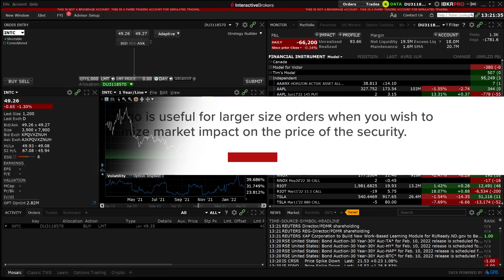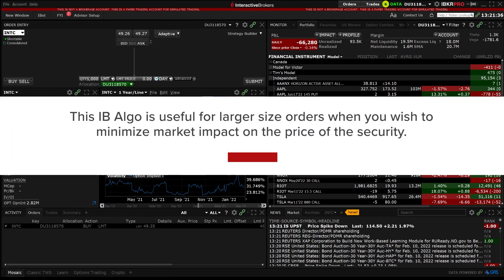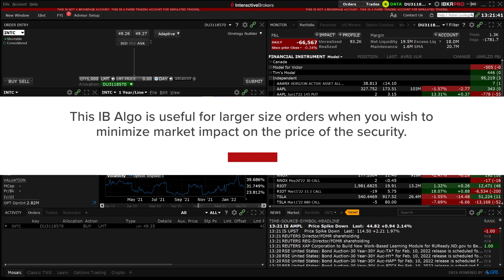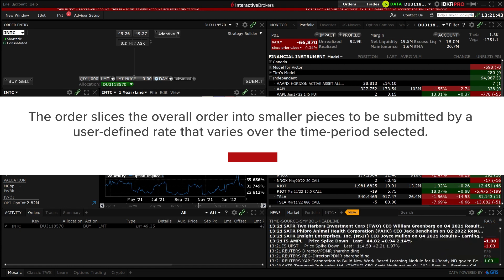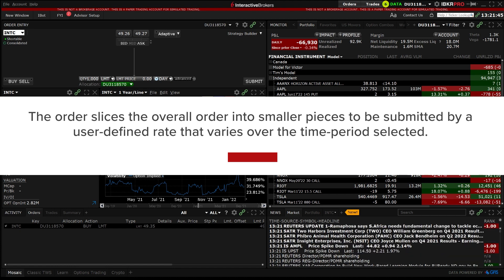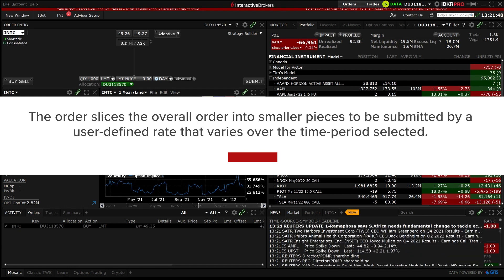This IB Algo is useful for larger size orders when you wish to minimize market impact on the price of the security. The order slices the overall order into smaller pieces to be submitted by a user-defined rate that varies over the time period selected.